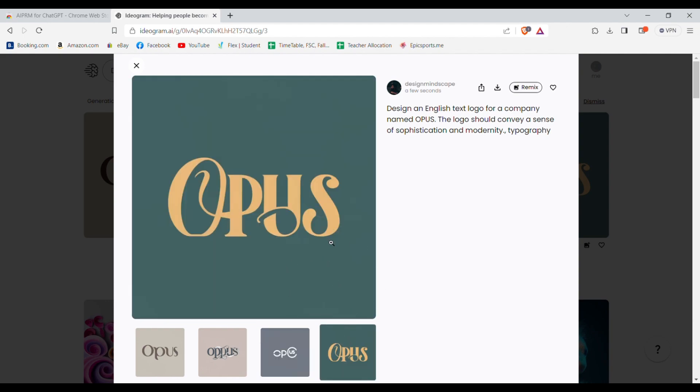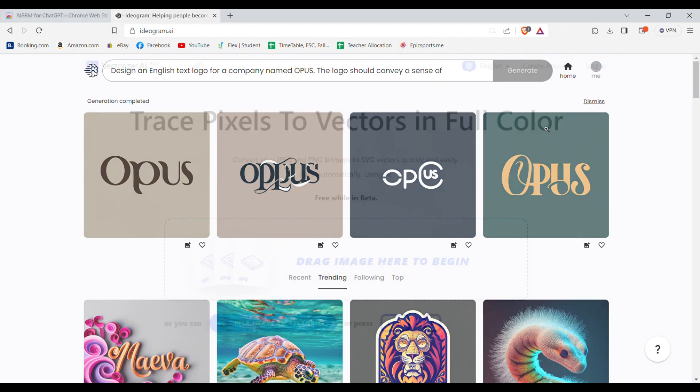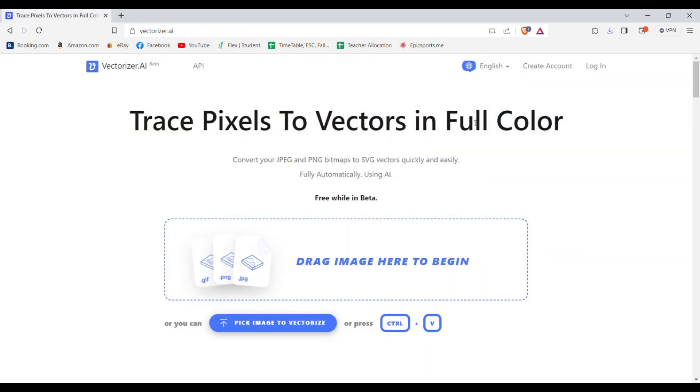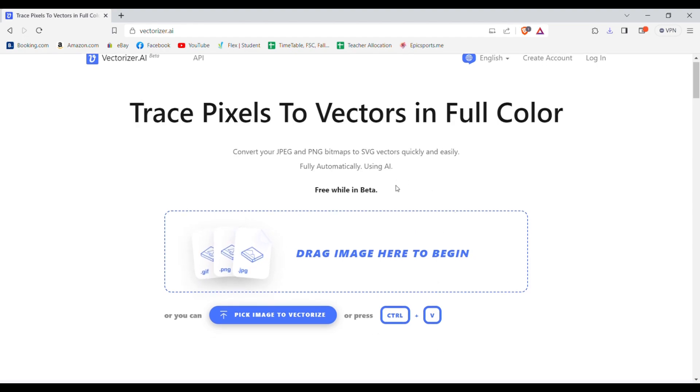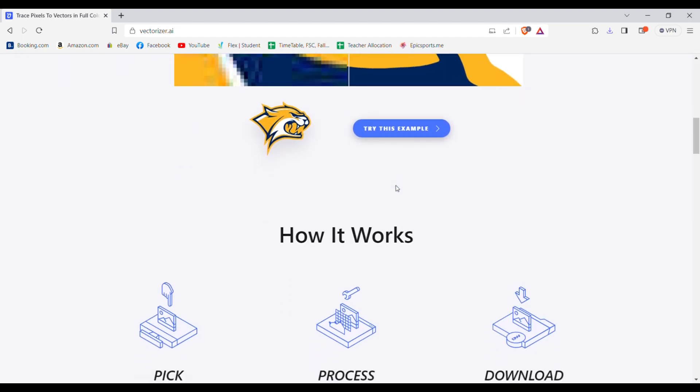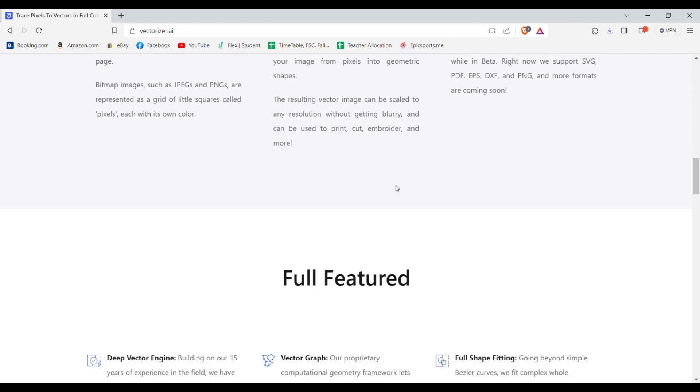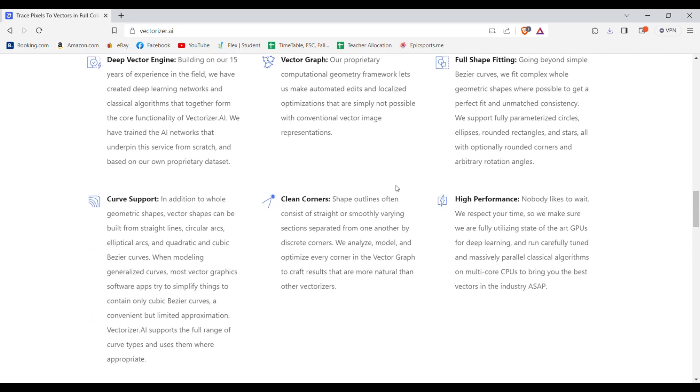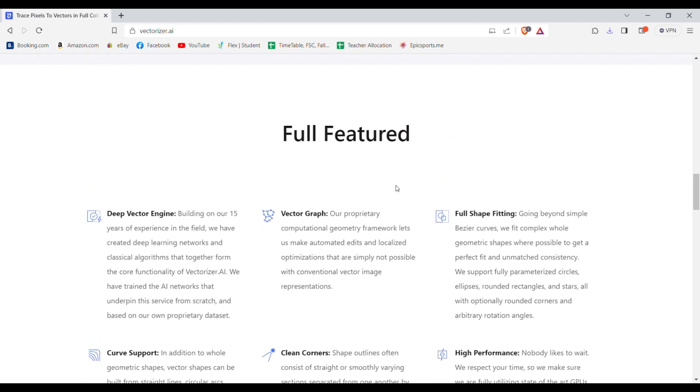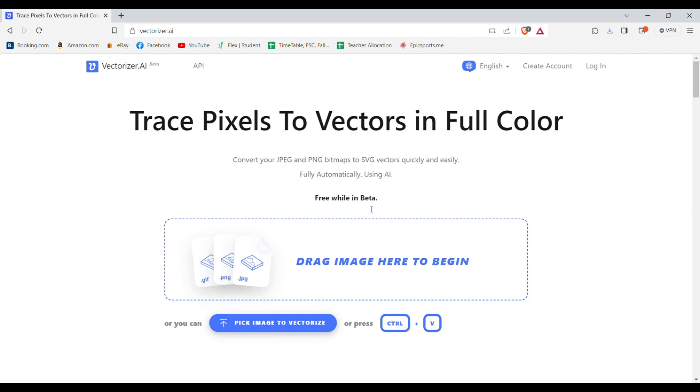Now that you have your text logo, let's vectorize it so we can change its color to what we want. To vectorize it, you need to come to this website called Vectorizer AI. It is a website that allows you to vectorize PNG or JPG images for free to SVG or ESP editable formats.